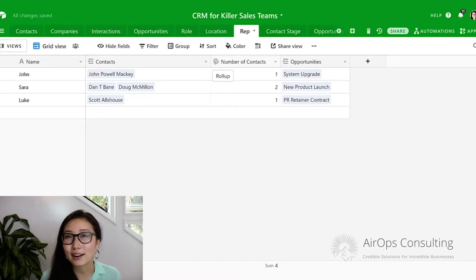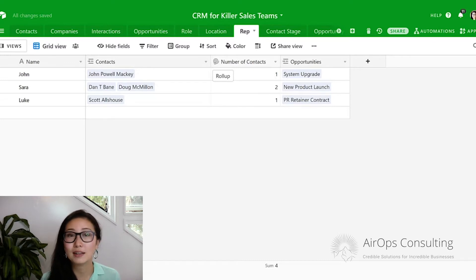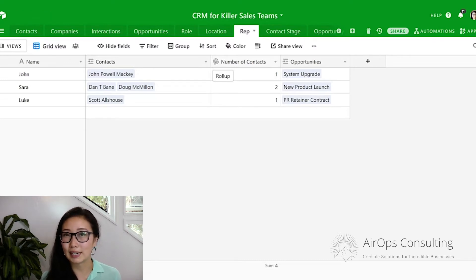The sum of the values we expect to see is four, and that's what we have here. We can see that John has one contact he's responsible for, whereas Sarah has two. That's a really great way of implementing reporting if you have a free Airtable plan right now.